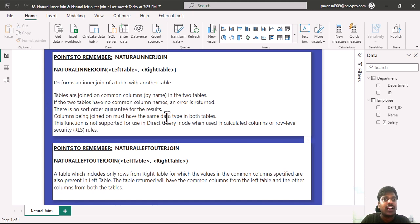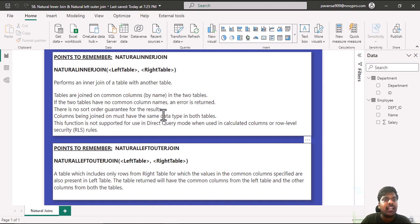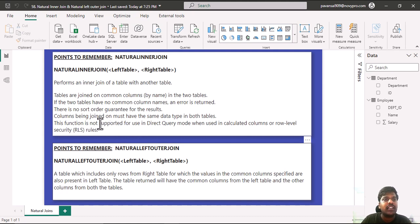There is no sort order guarantee for the results. Columns being joined on must have the same data type in the data tables. This function is not supported for use in direct query mode when it is used in calculated columns or row level security rules.